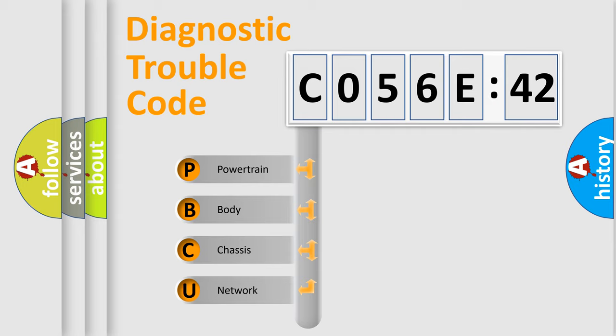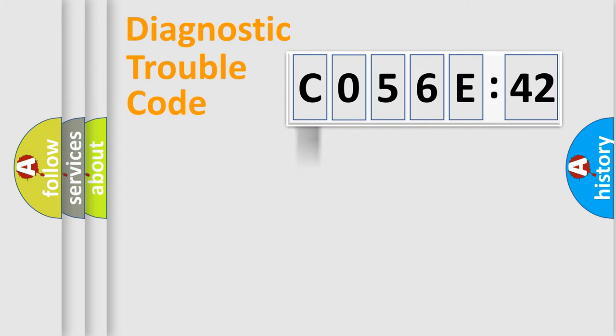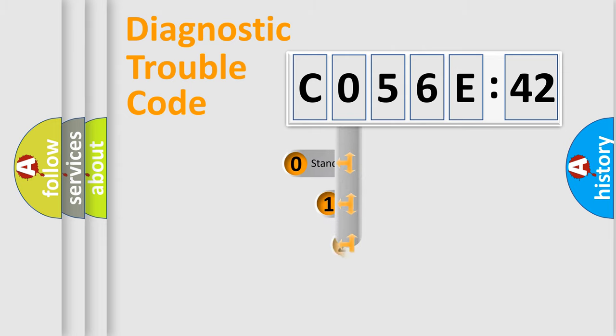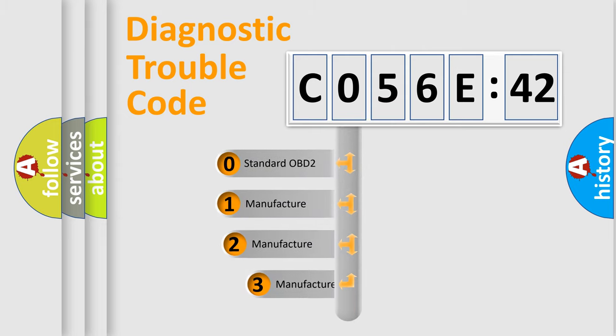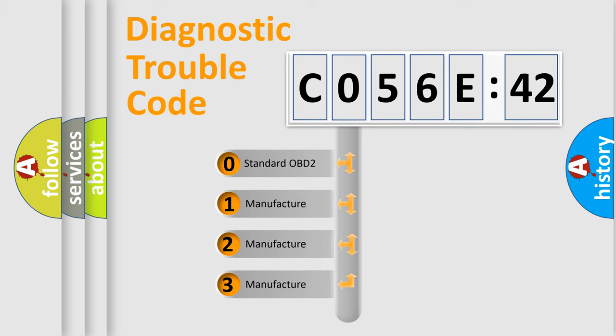We divide the electric system of automobile into four basic units: Powertrain, Body, Chassis, and Network. This distribution is defined in the first character code.